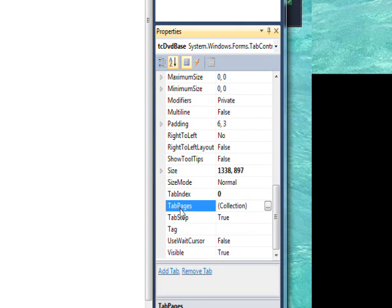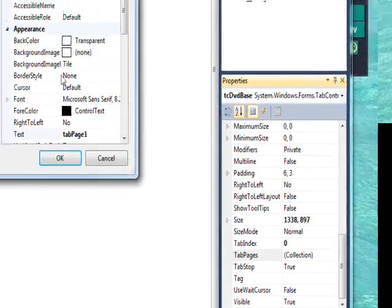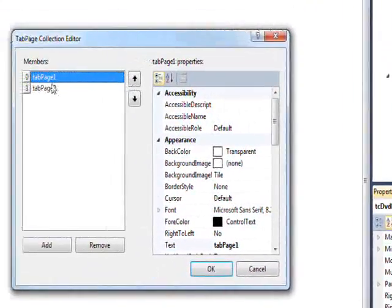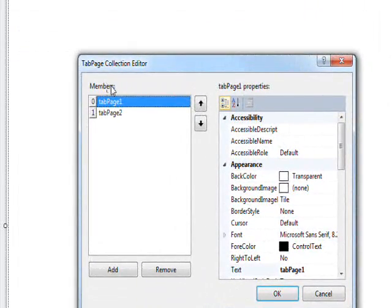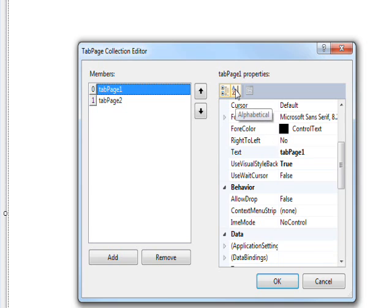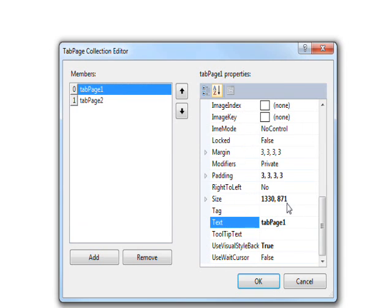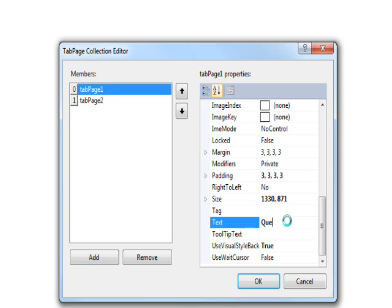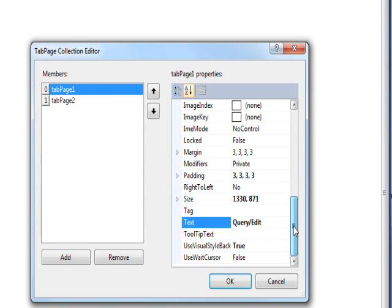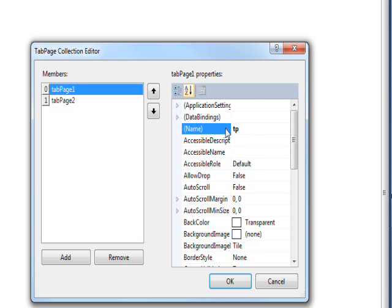Then we need to go down to the tab pages collection and bring up the tab page collection editor and switch this organization to A to Z, I hate those category things. The first tab page will have the text query edit and give it a name of tp query edit.